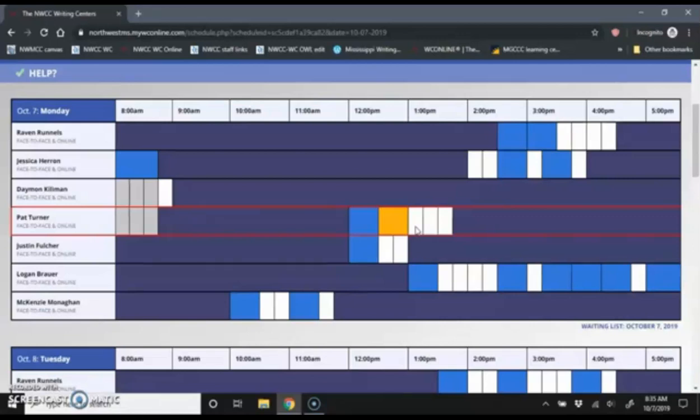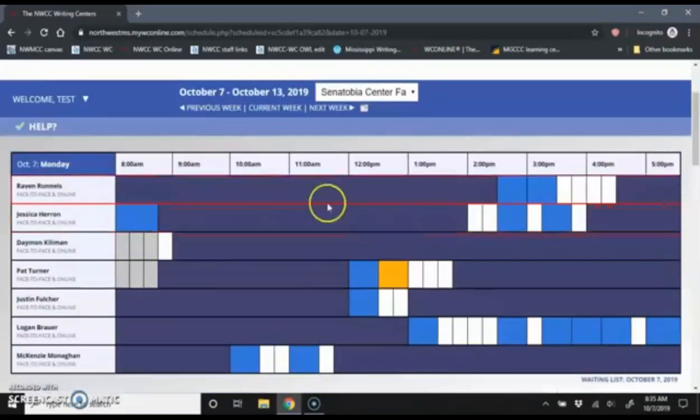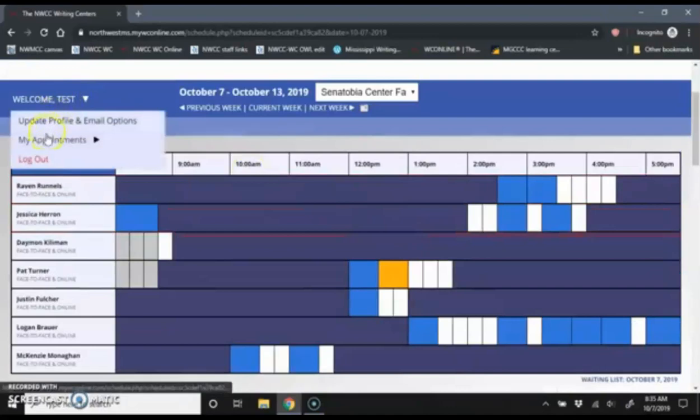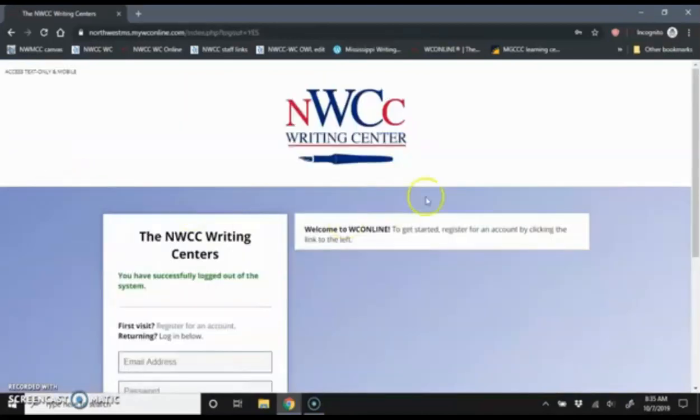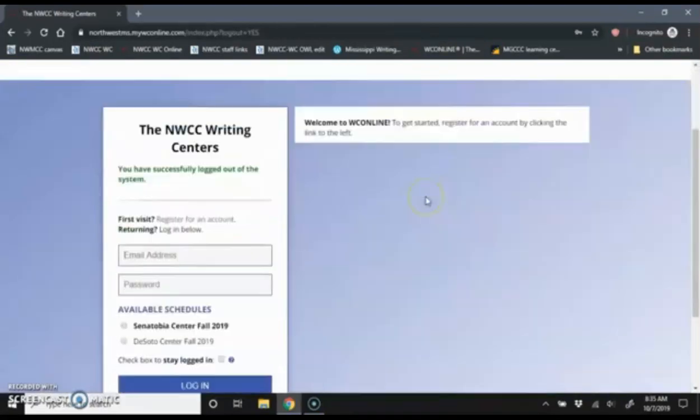So now that I have my appointment, I can log off. And before my appointment tomorrow, I will log back in and join that appointment.